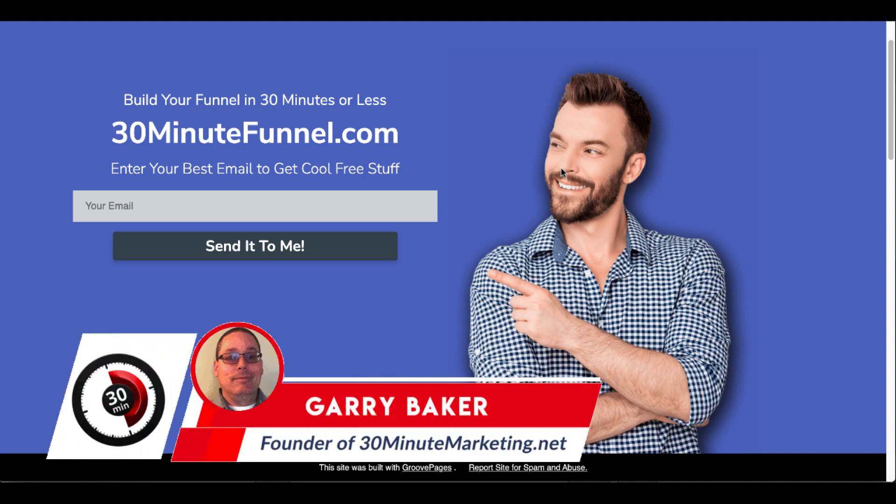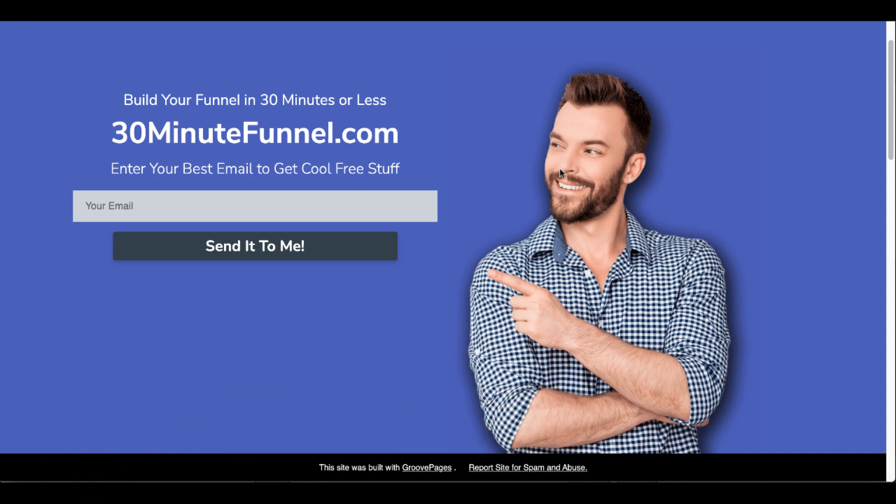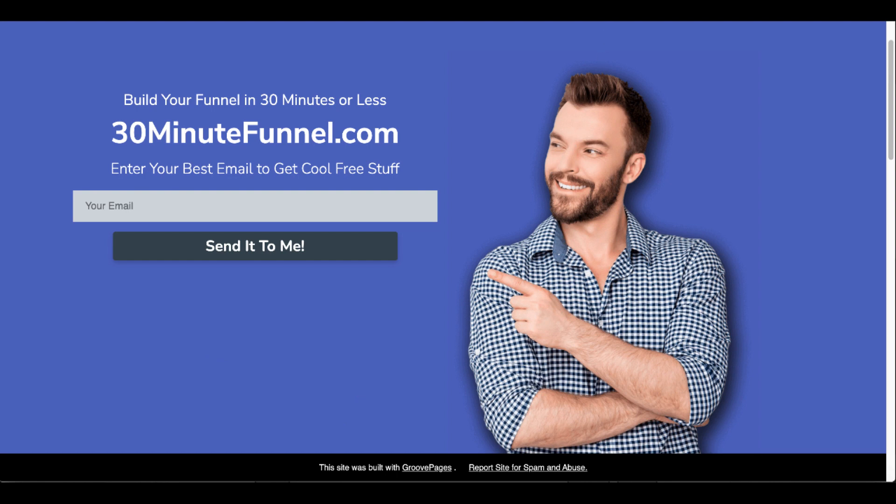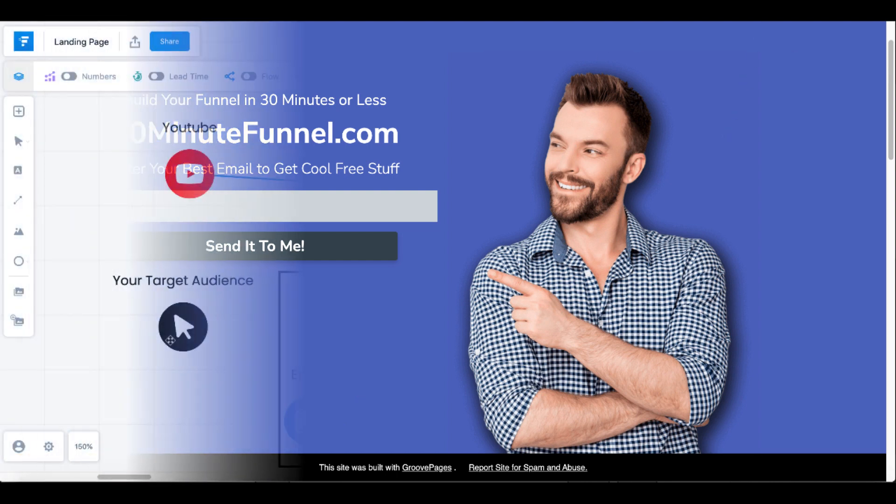Let's take a look at using GrooveFunnels and GroovePages to do affiliate marketing. Here you can see this site was built with GroovePages. This is the free version of GroovePages. And if you don't already have a free account, link in the description, grab that and follow along.